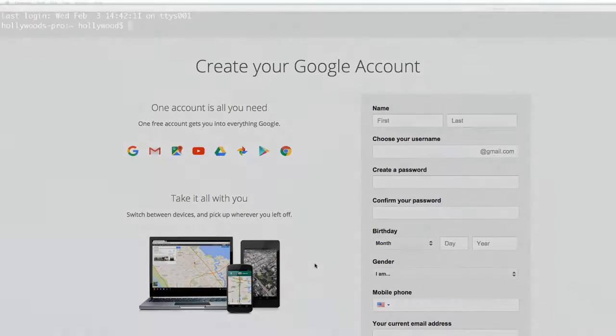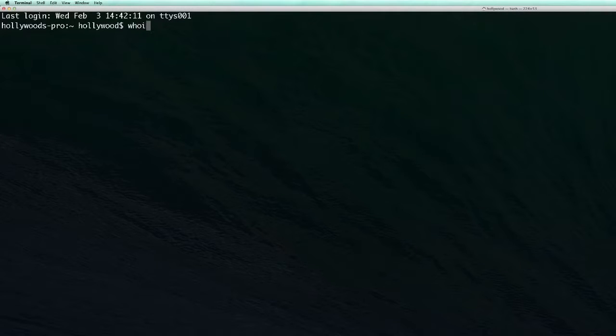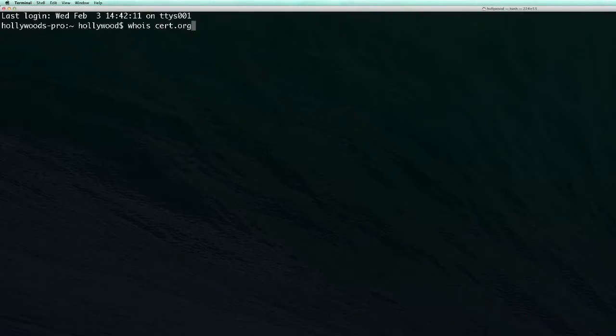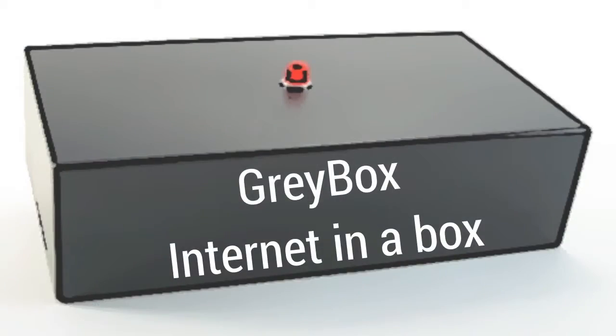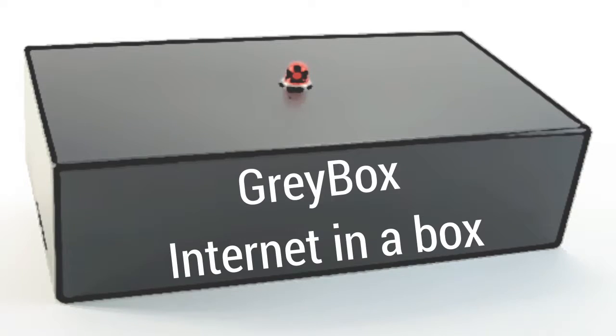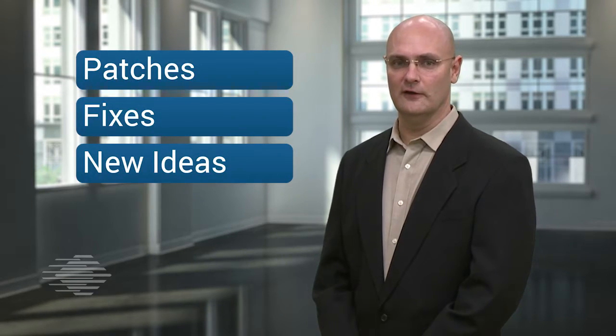More features are coming soon, like a simulated Whois service and a traffic generator to make this Internet feel inhabited. Our Internet in a Box project will be released as free open source software so you can download it, use it in your own simulations, change it to suit your needs, and hopefully send us patches, fixes, and new ideas. Thanks for watching this SEI Cyber Minute.